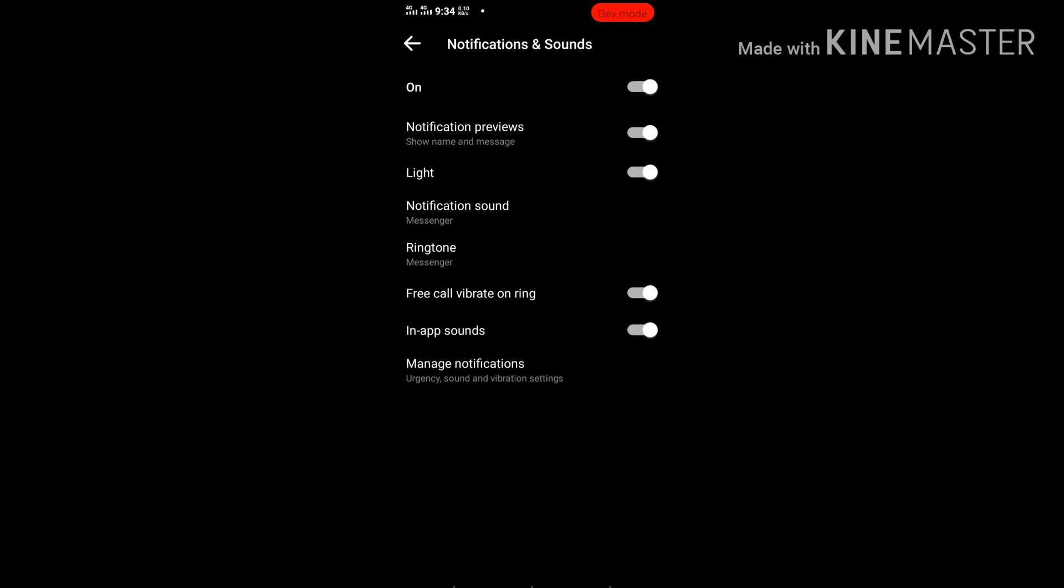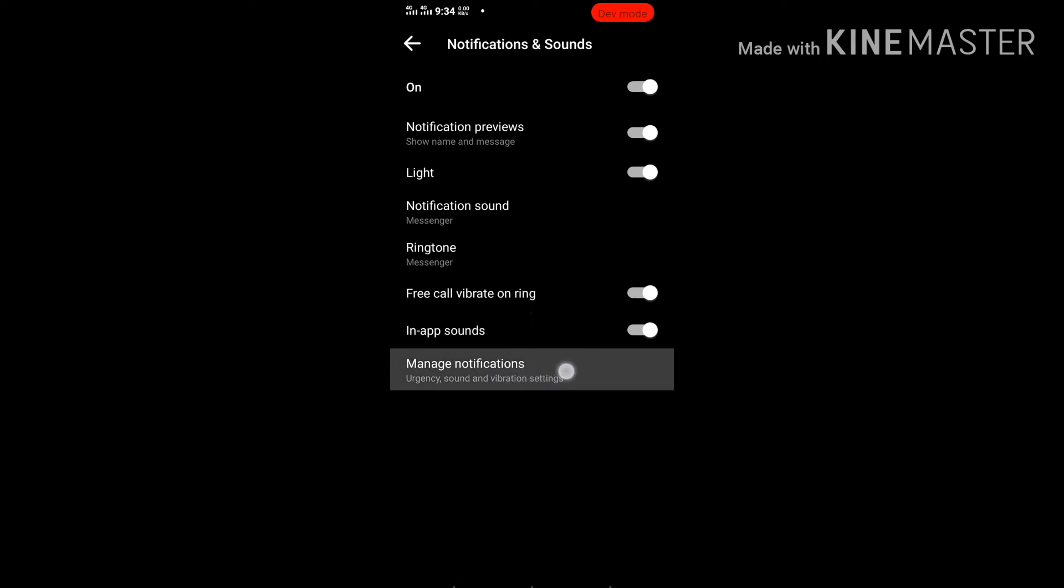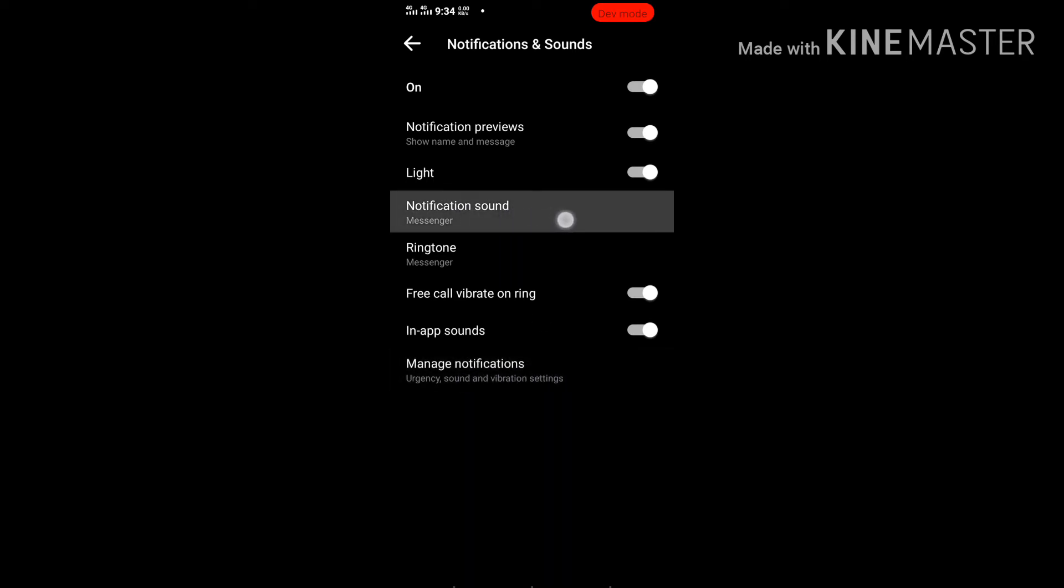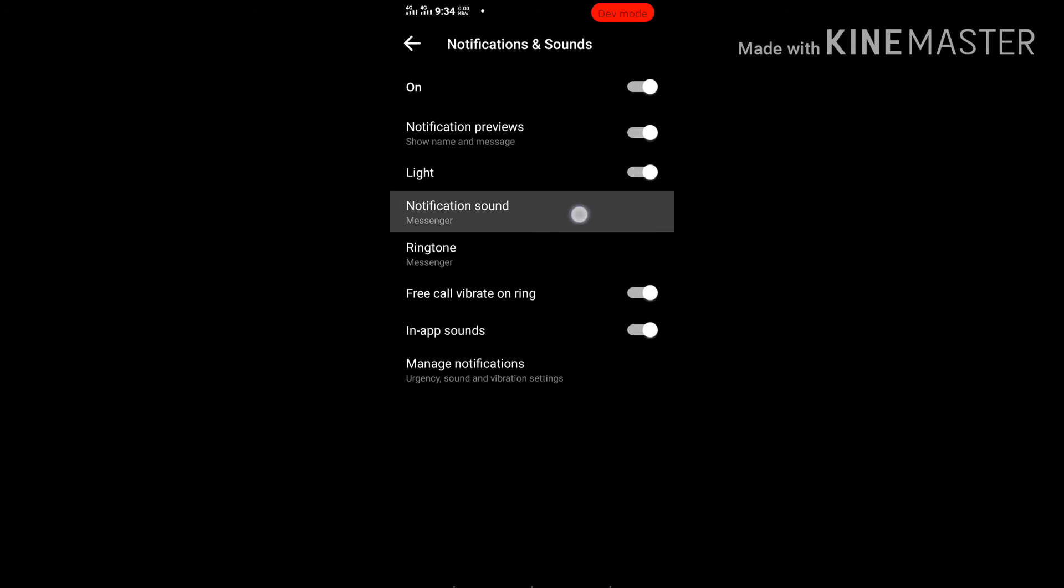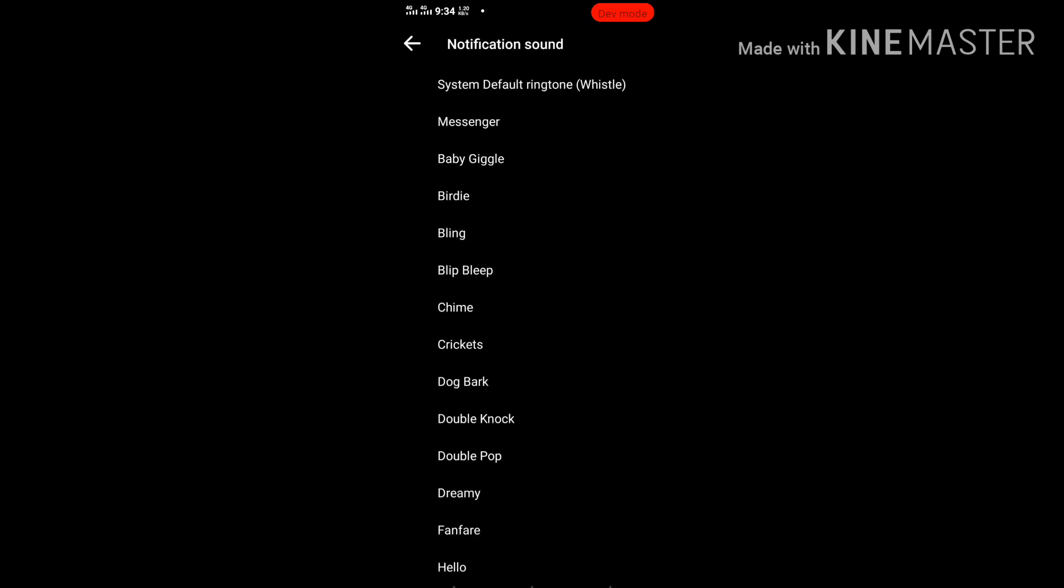Check your vibration settings when you open the application here. You can check your notifications in the down area. Check to manage notifications and sounds, so that you can configure it.